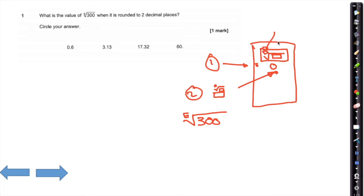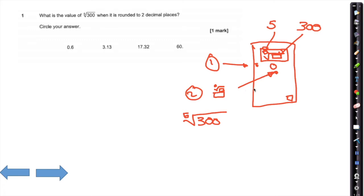In that small box, move around using your replay button to the left or to the right, and type in the number 5 up there. Then in the big box, by shifting to the right on the replay, type in 300, and all you have to do then is press equals. You should get the number 3.12913...